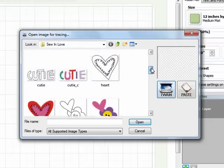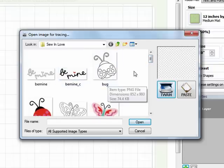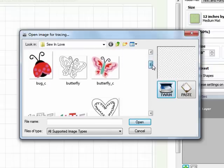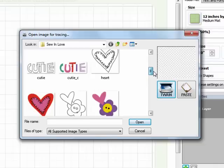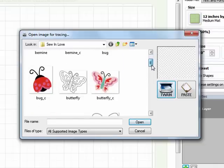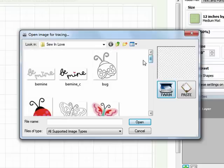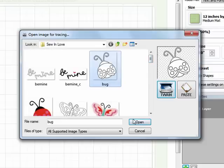Now you can see in this set it comes with some colored graphics and some black and white graphics. I'm going to use the black and white graphic because that traces a little bit easier in Make the Cut. So the one that I'm going to select is this little ladybug, and I'll click on Open.